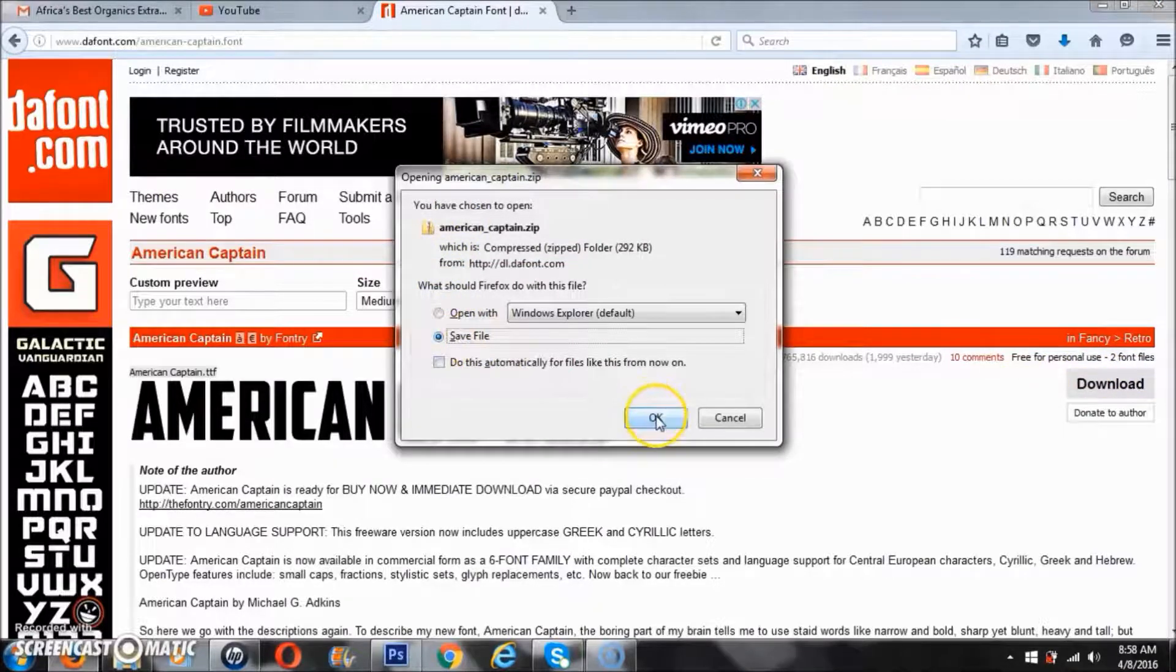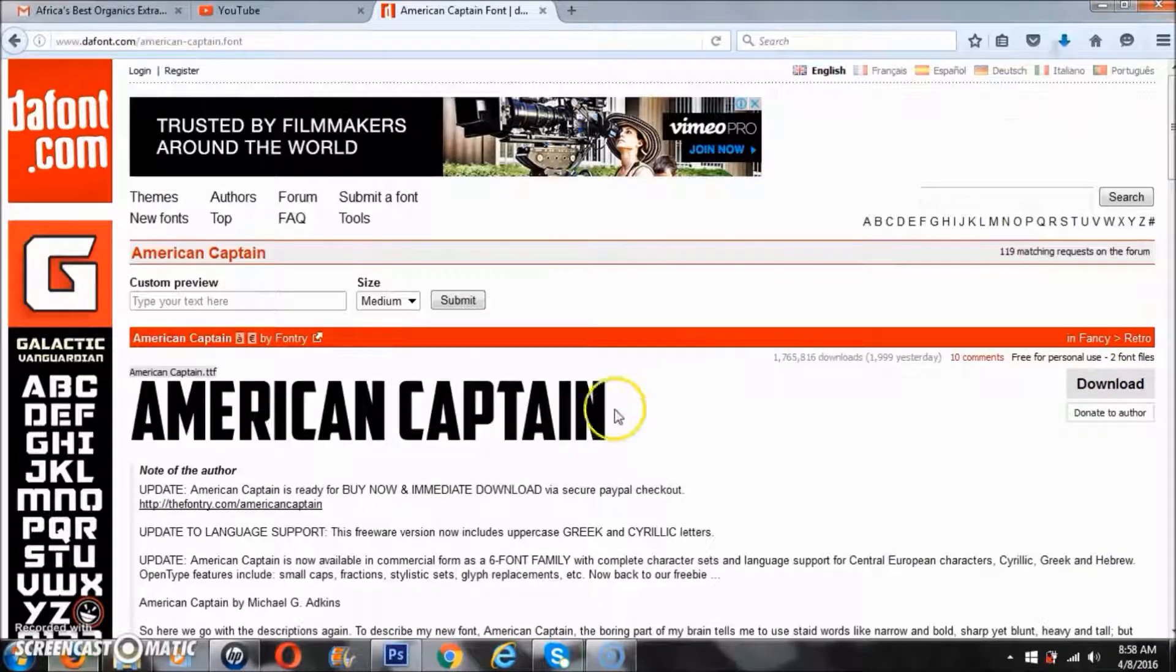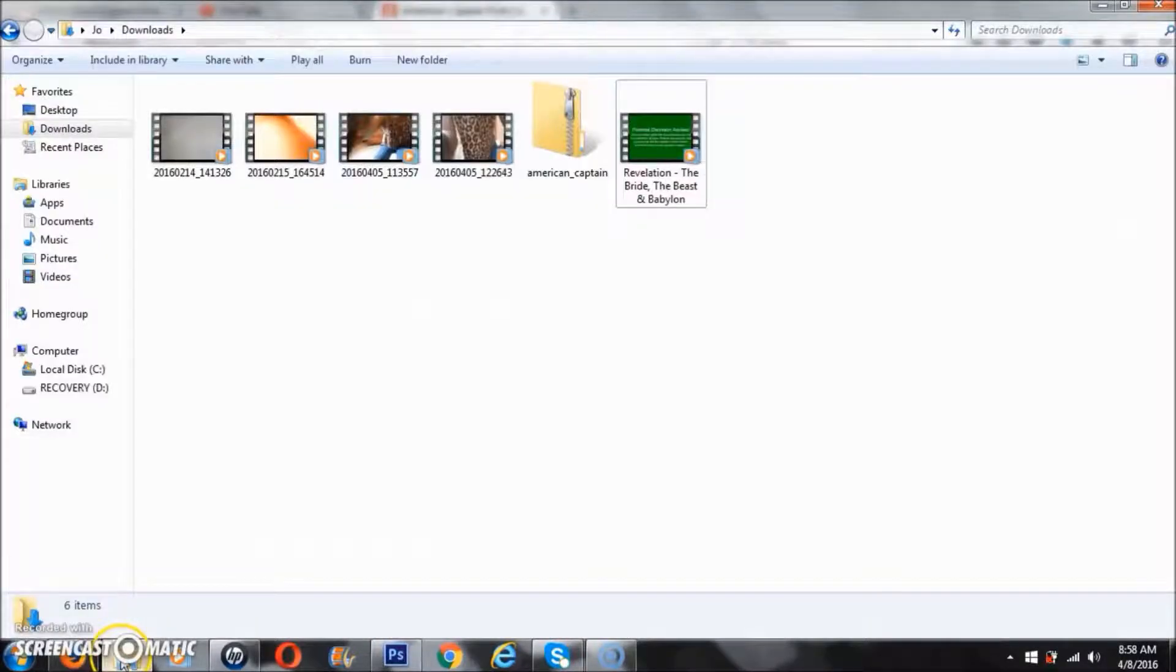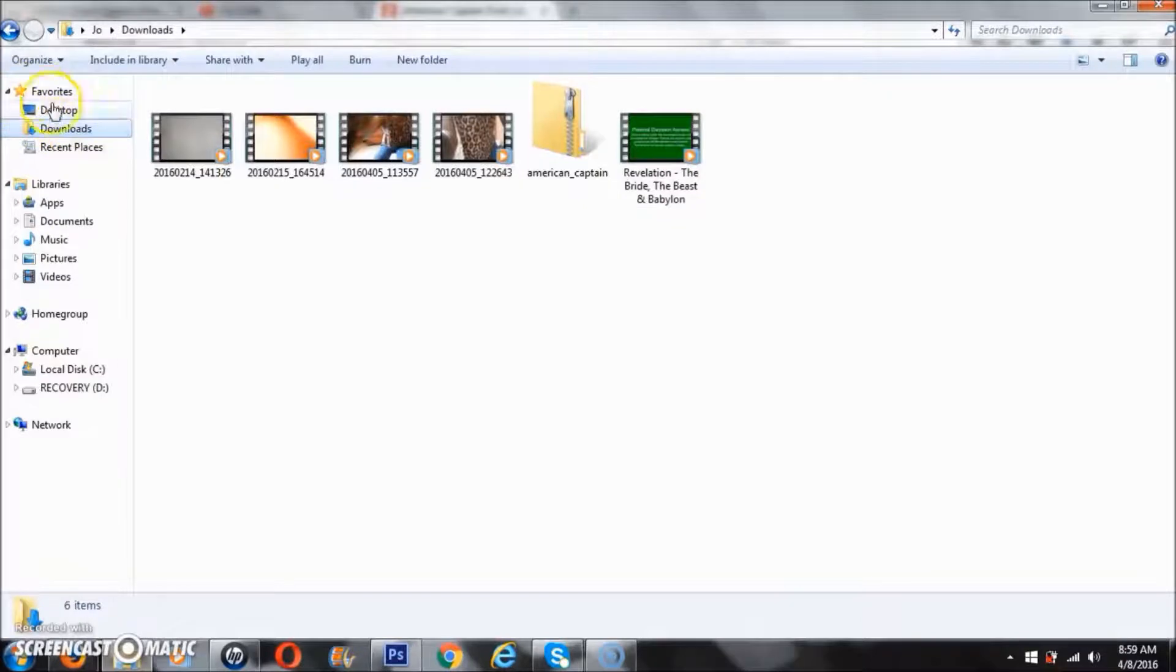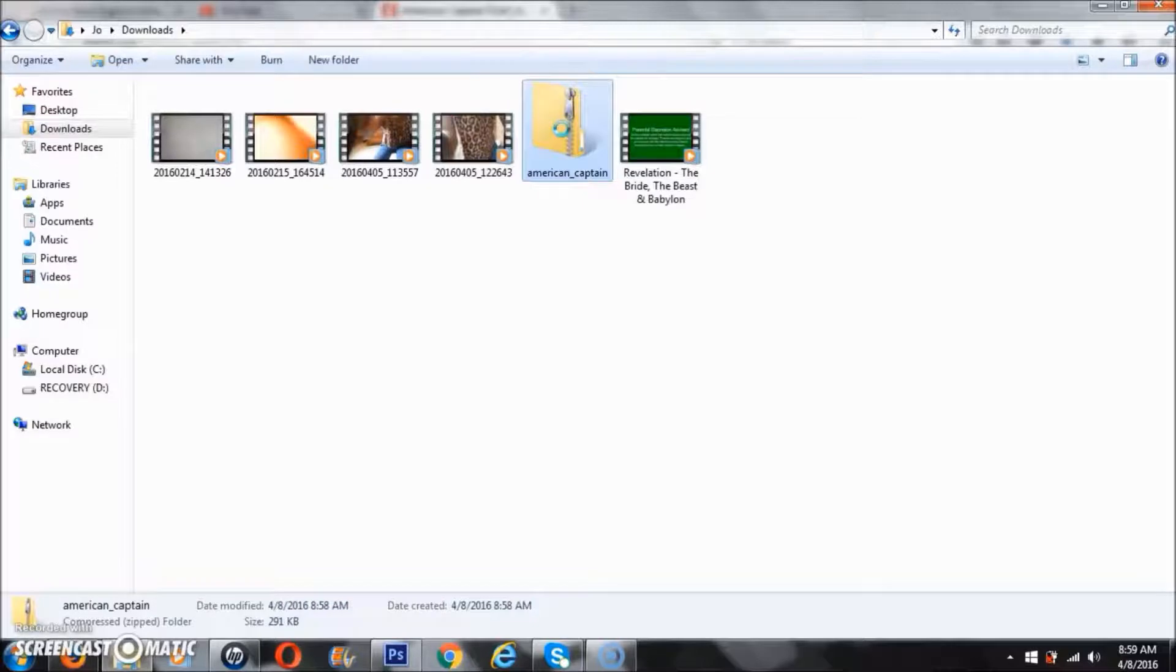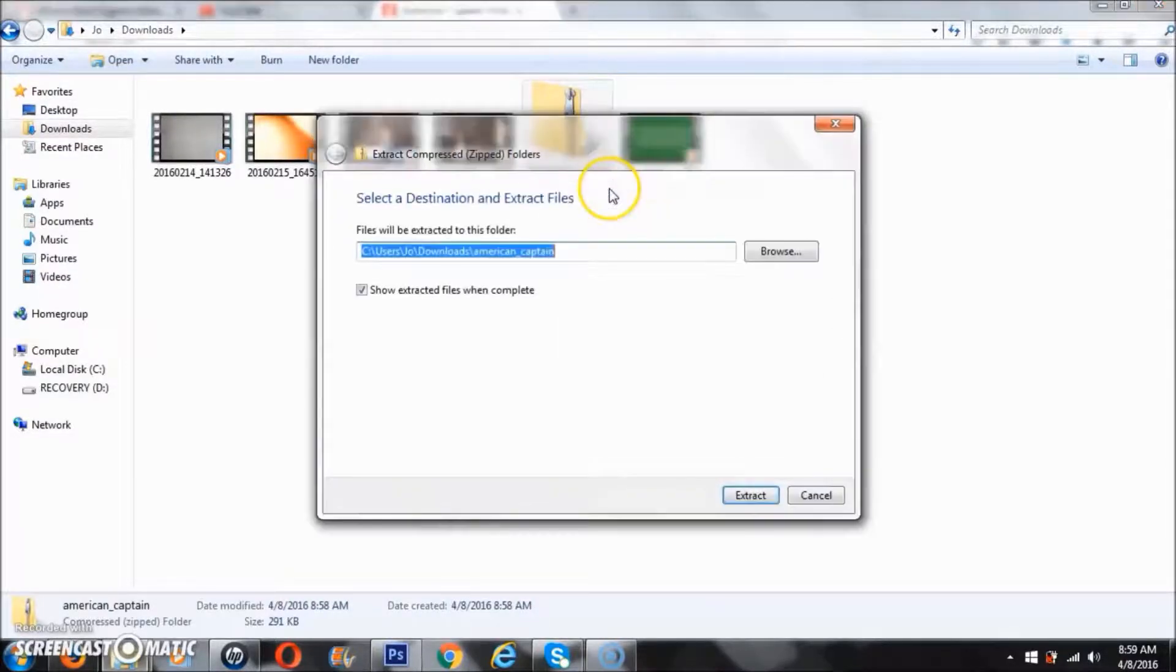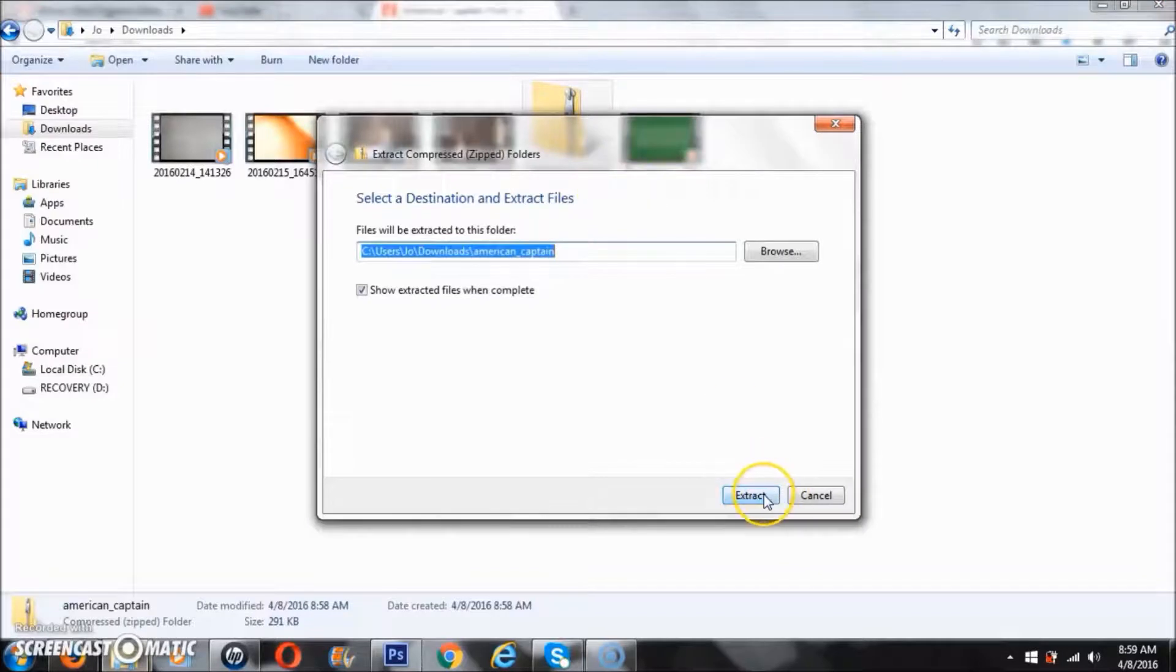Now usually it goes to my download folder, so I'm going to go to my download folder and here it is. I'm going to extract it by right-clicking on the file, selecting extract all, and I'm going to extract.